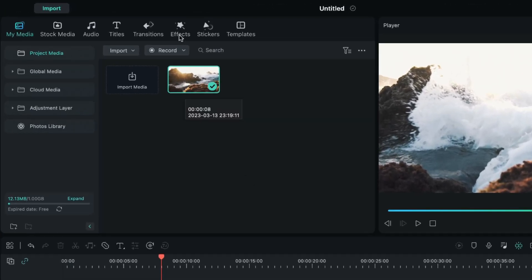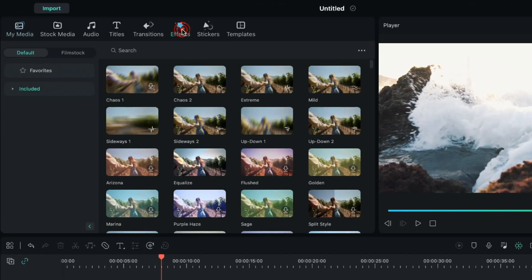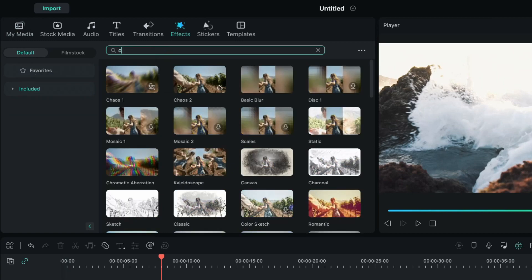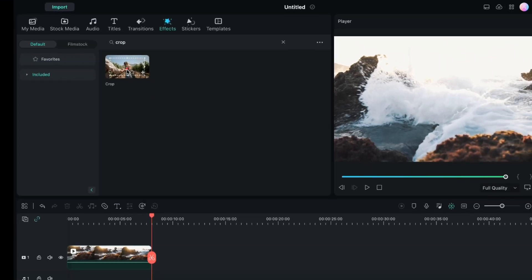I will firstly go to the option effects here. And here in the default effects I will search for crop. This is the crop effect. I will drag and drop this effect onto the video.